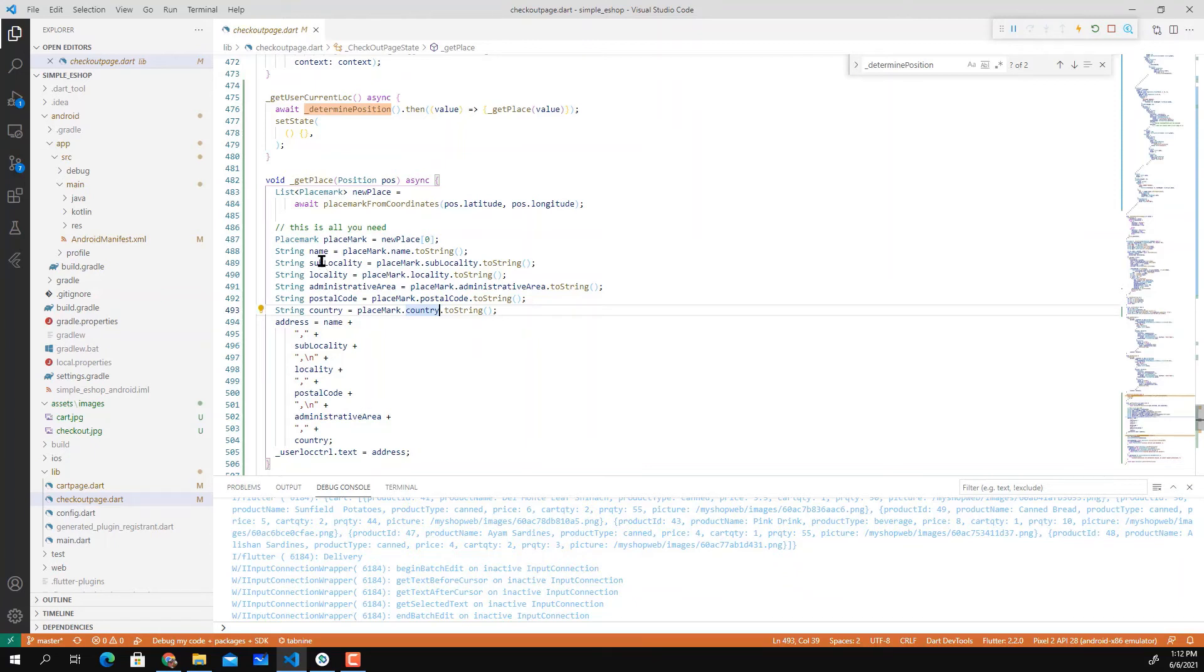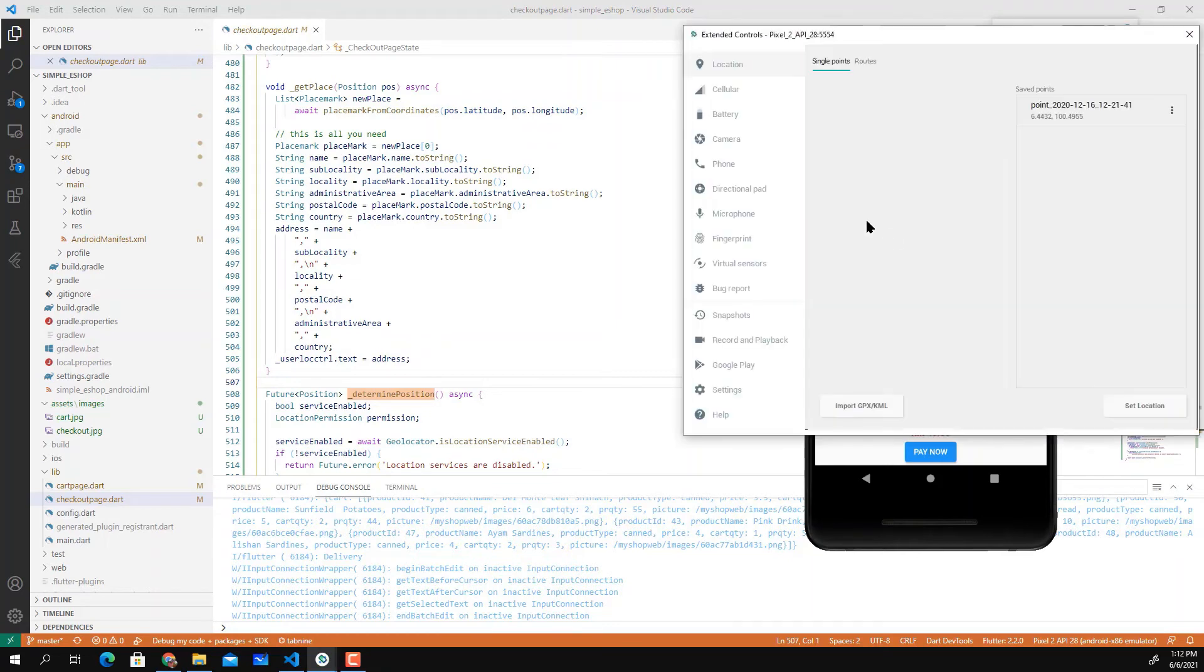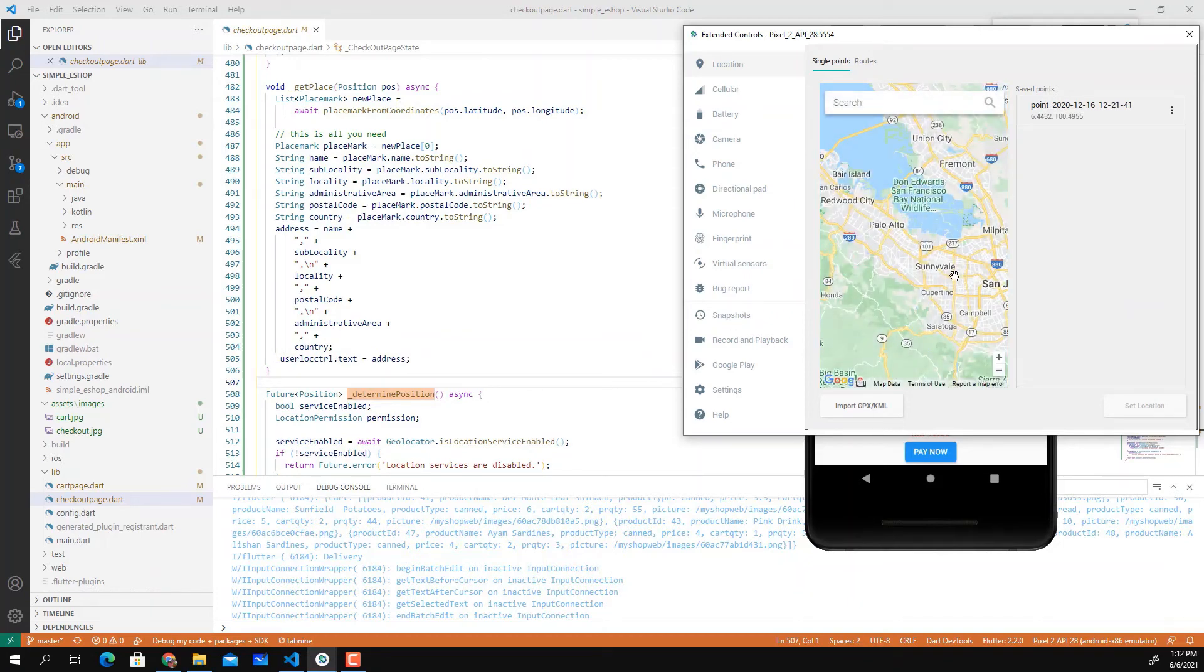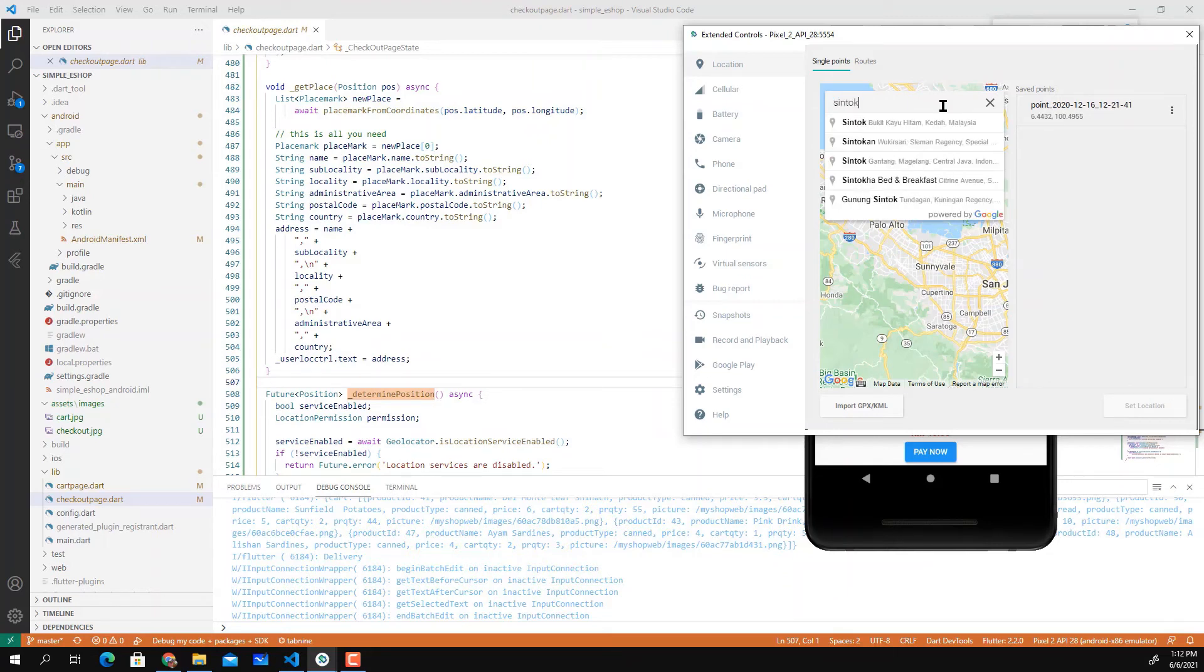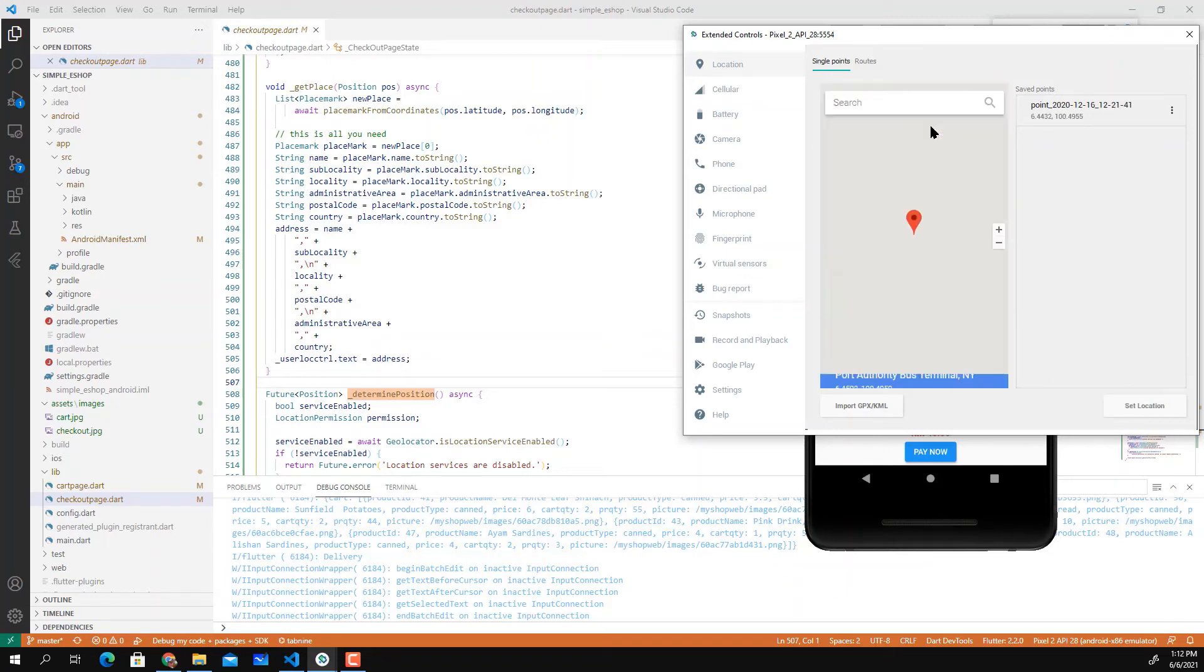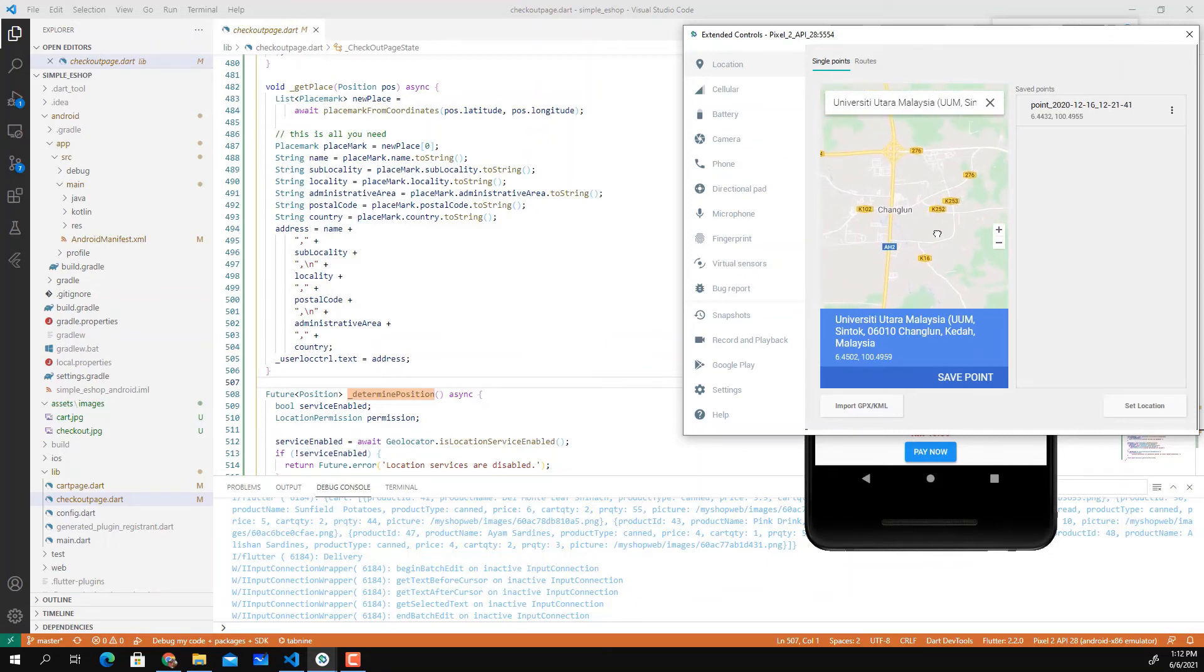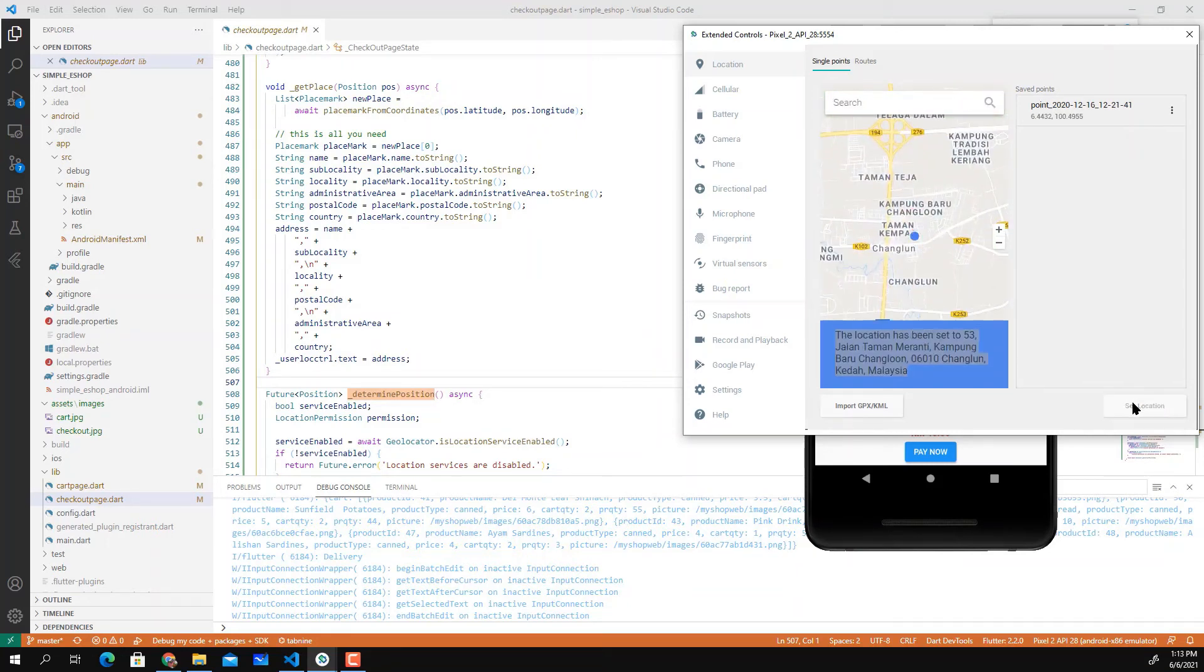Which means you can still use it for free. When you move around, let me change the location for my AVD here. I'm going to change to somewhere not in the current position, somewhere near Changlun here. This is the address, so set location.